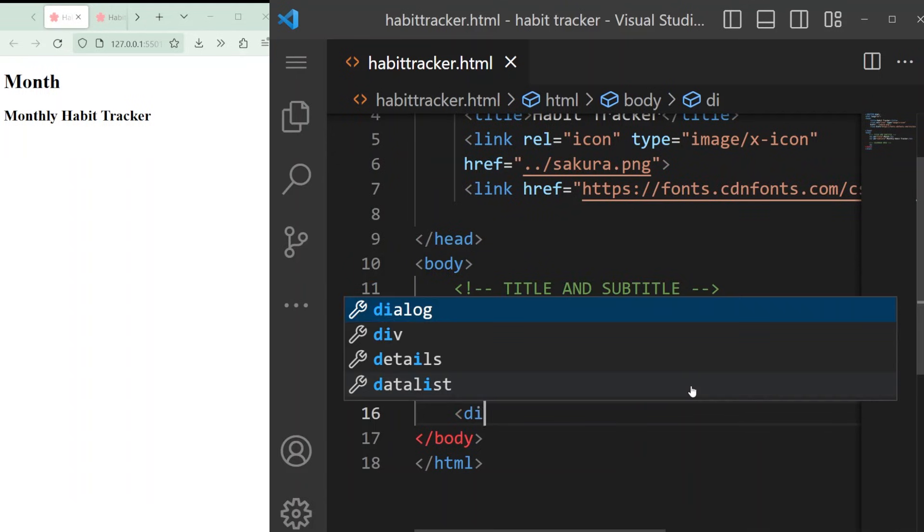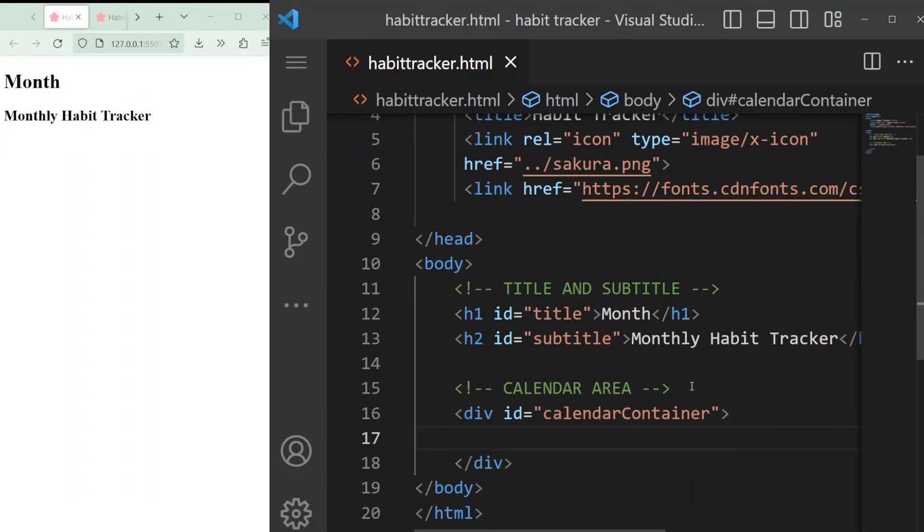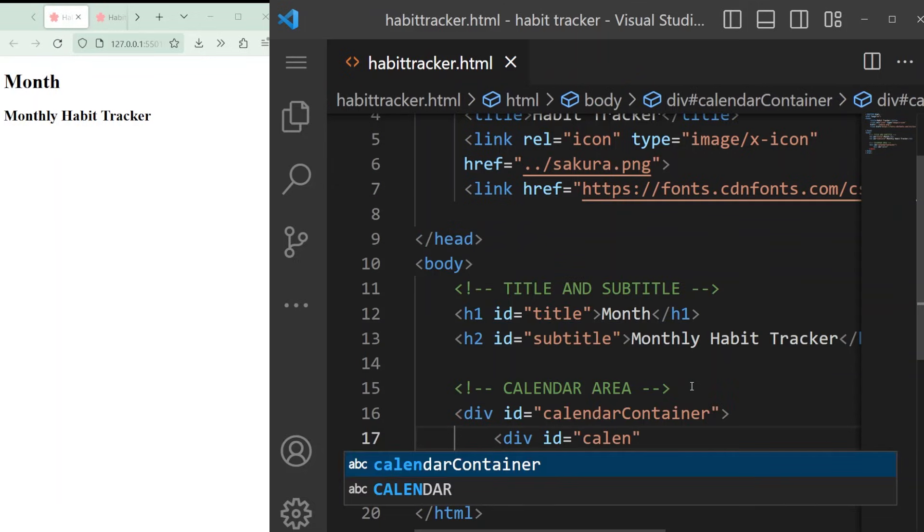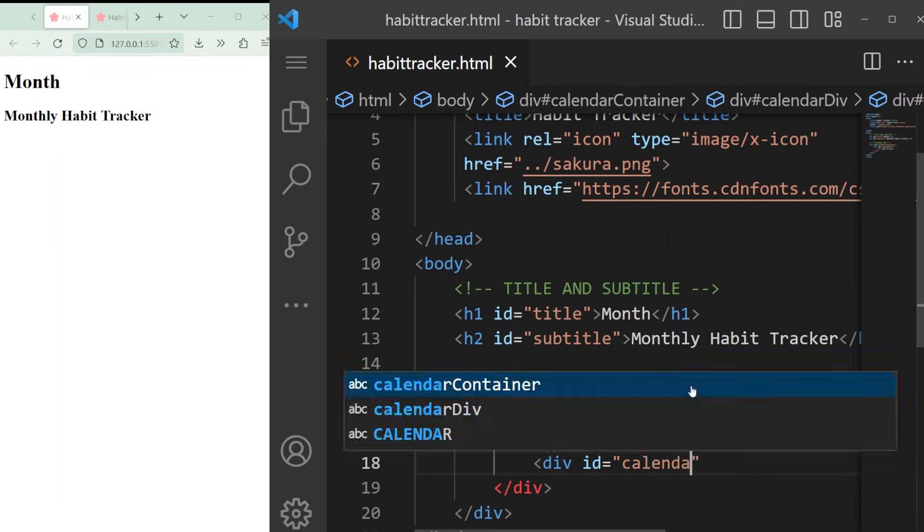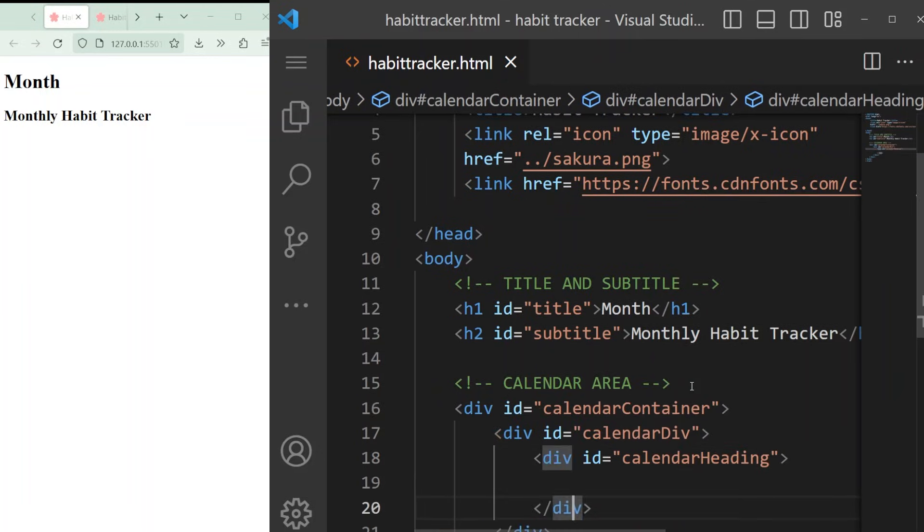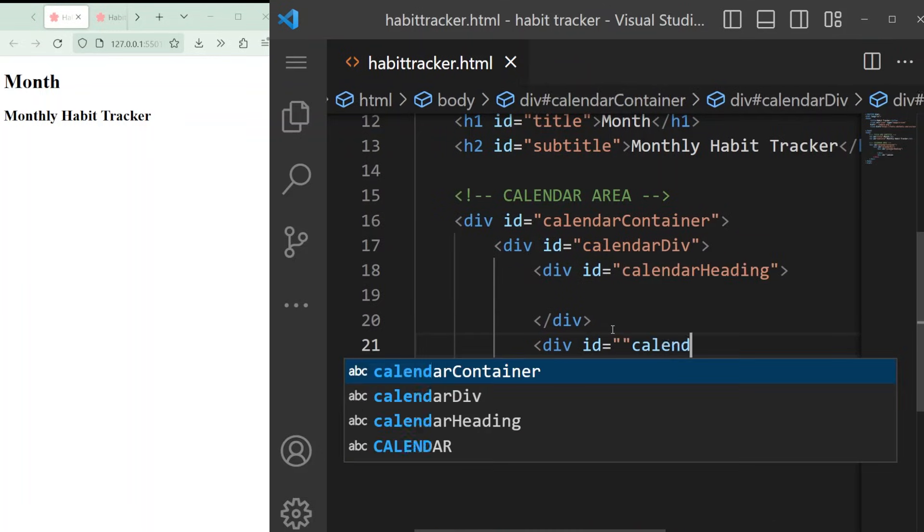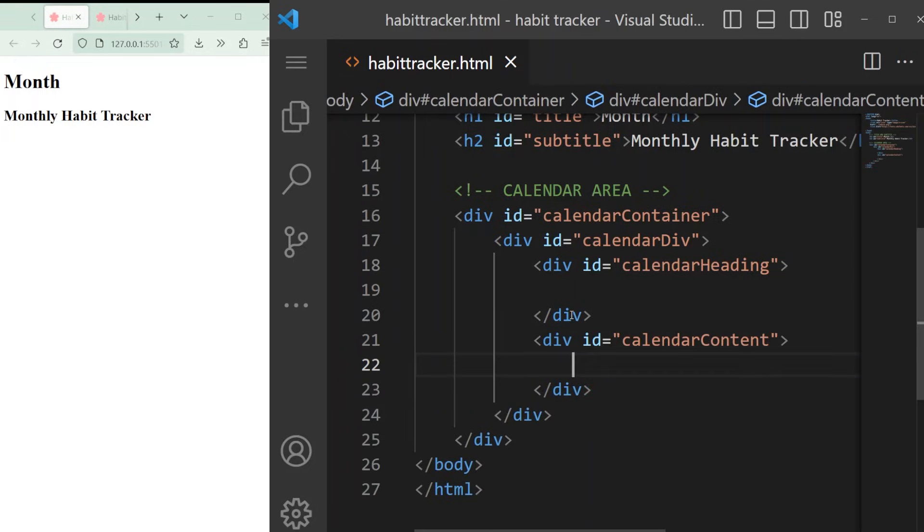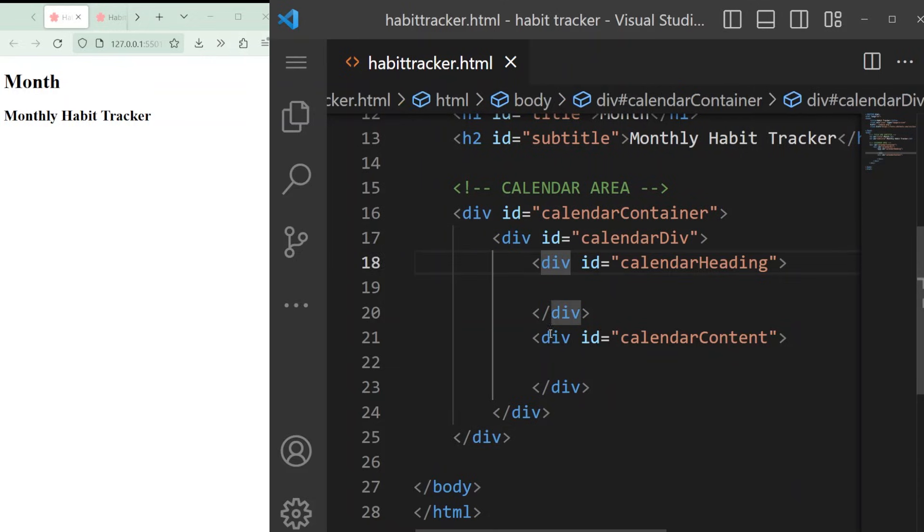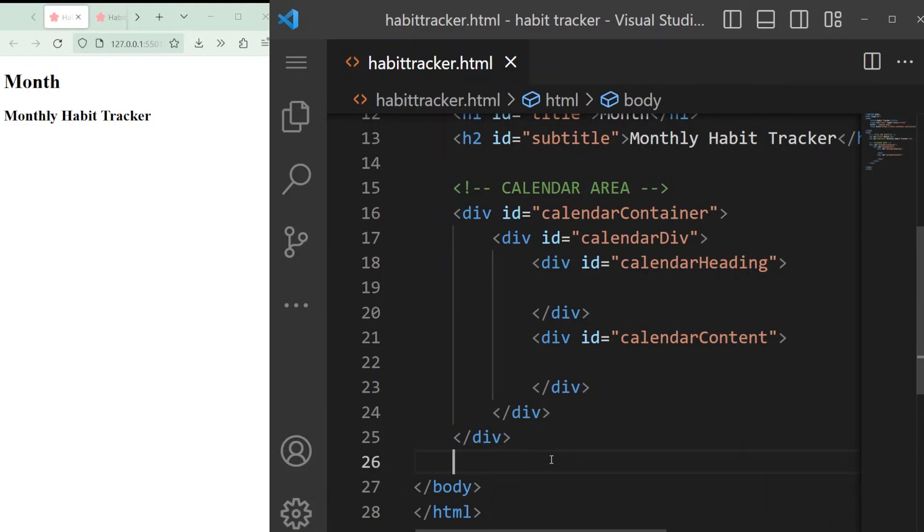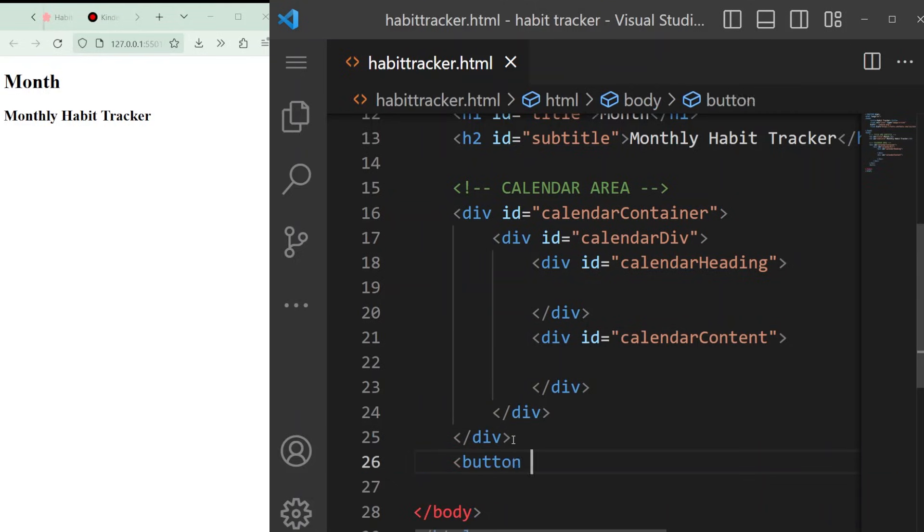For the main project, we want to organize all the different elements into sections called divs or divisions. Using the div tag, we'll make a main calendar container first, then add a calendar div to it, then a calendar heading and a calendar content div within that second div. These will help us stay organized and add style to our webpage. And then we'll add a reset button at the bottom using a button tag. And this is our template for the body.